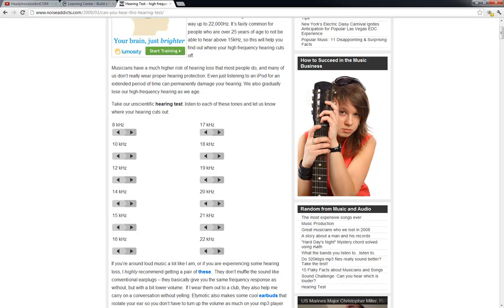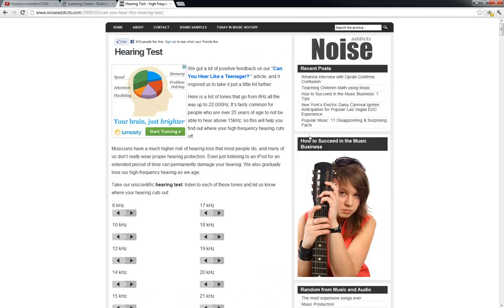Human hearing on average goes from 20 Hertz all the way up to 20,000 Hertz. So if you can hear above that, congratulations to you. If you can't, I'm sorry for you. This is just a way to check out how your hearing ability is.